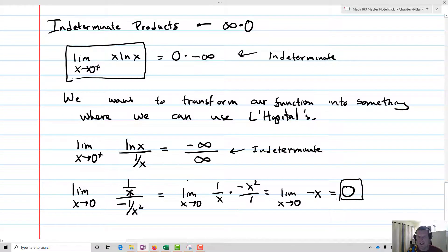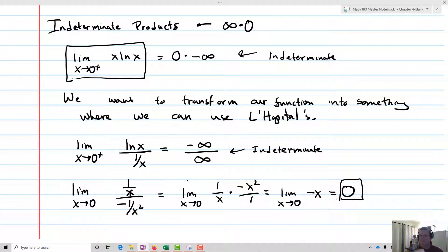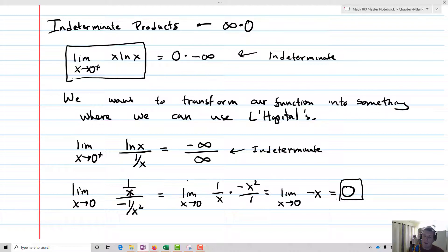File this result away because we're going to use it later: the limit as x approaches zero from the positive side of x times ln(x) equals zero. The same process — transforming an indeterminate form into one we can use L'Hôpital's for — applies to differences and powers as well.